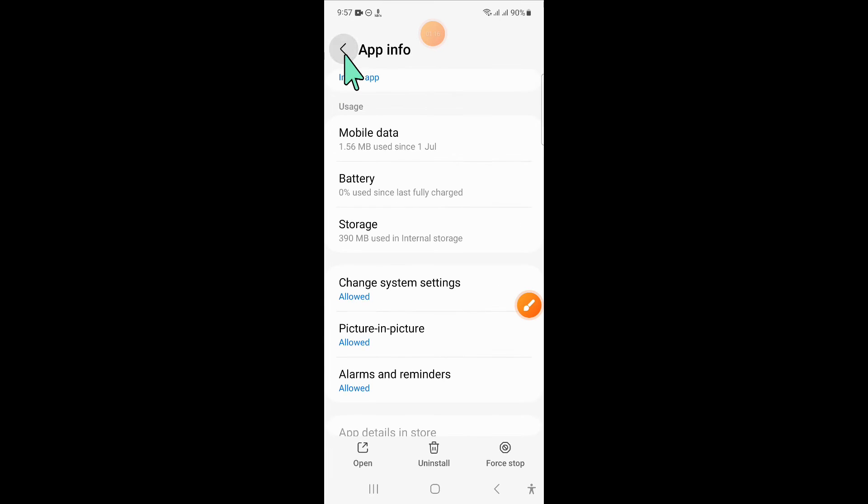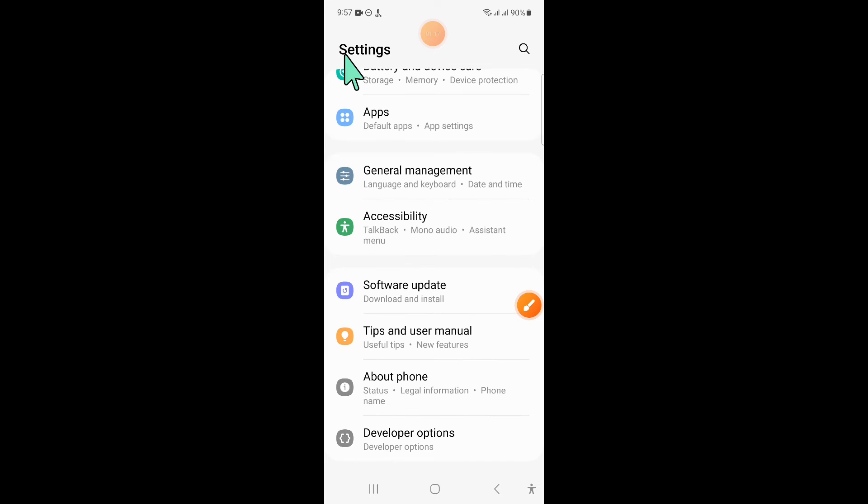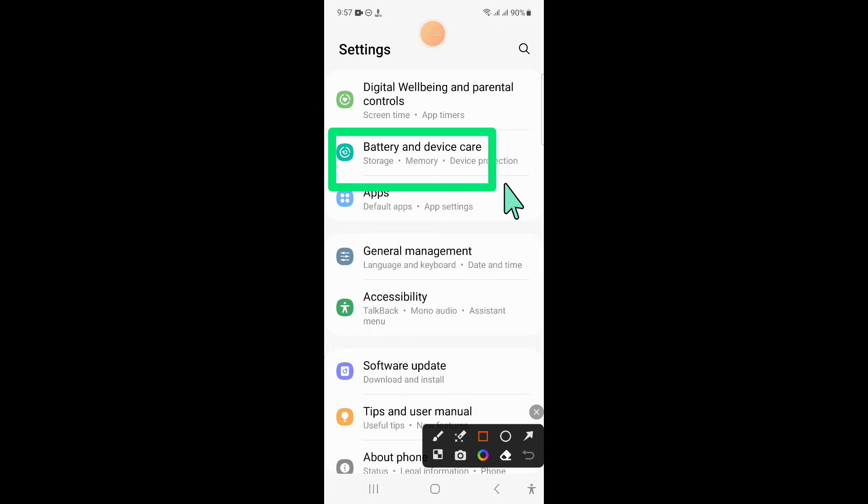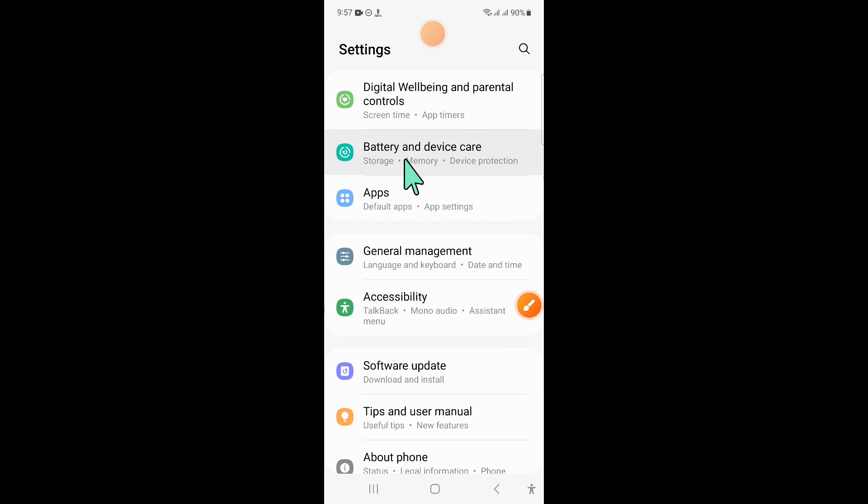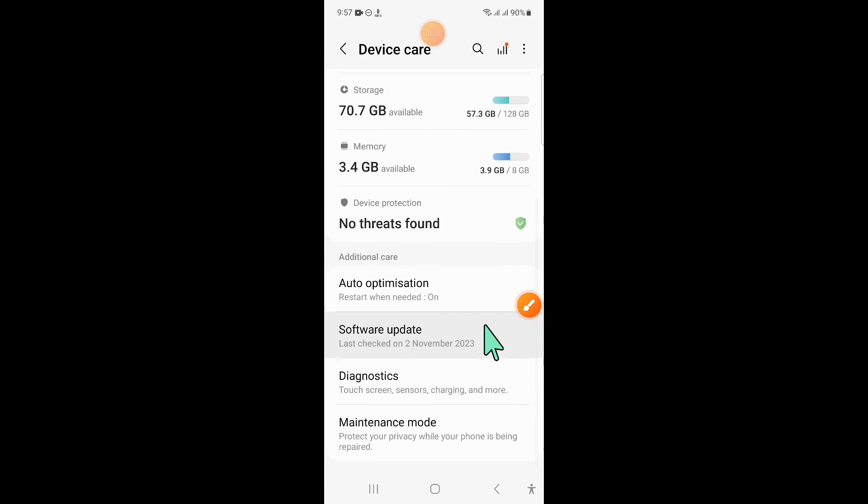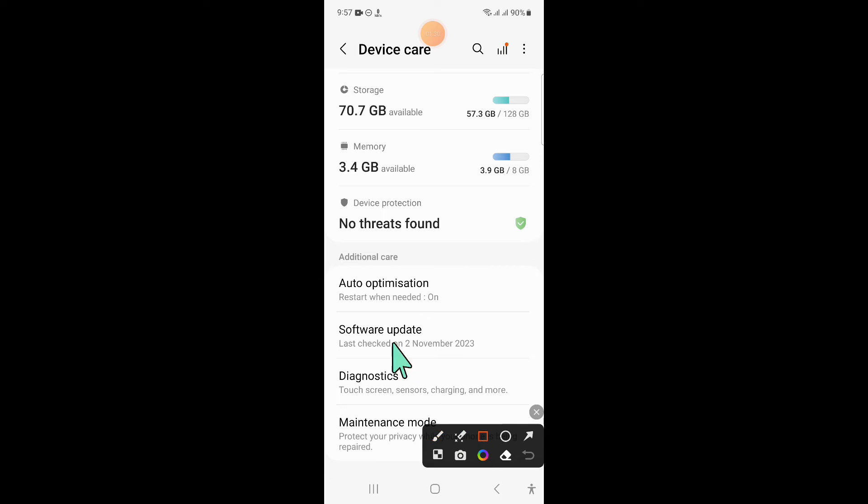Now go back to Settings and here click on Battery and Device Care. Then scroll down and click on Software Update.